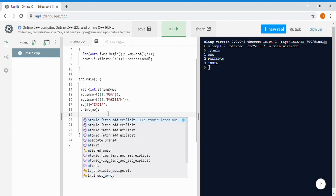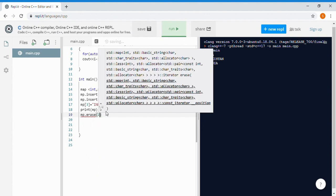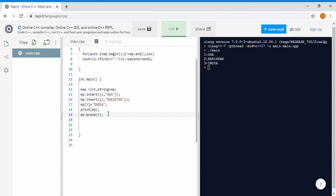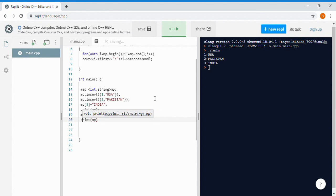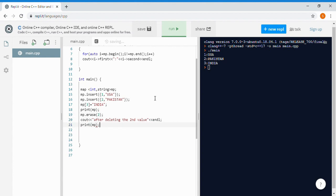Now, what if we want to erase a particular value? To erase a value from the map, we write MP.erase() and give the key value we want to delete. Let's delete Pakistan, which has key 2 — so MP.erase(2). After that we call the print function again with a cout message 'after deleting the second value'.